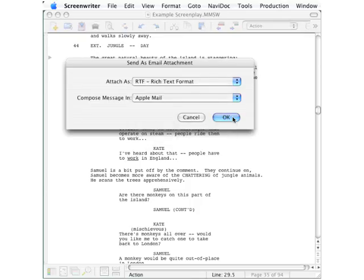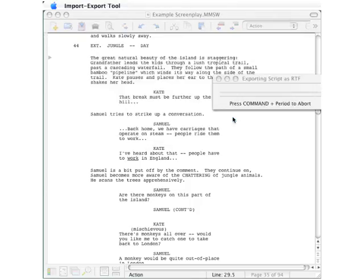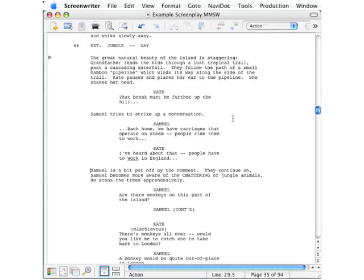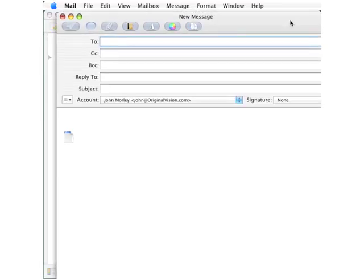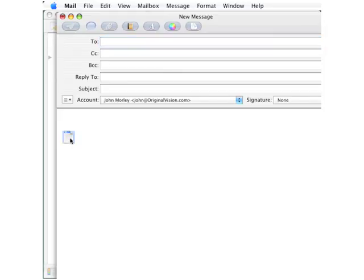Click OK, and the program is now converting the script, opening your email program. And when that appears, you can see that the converted version of the script is right here as an attachment.